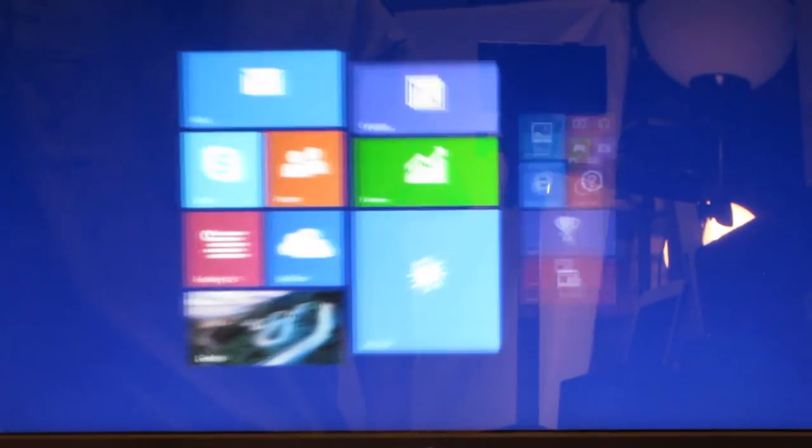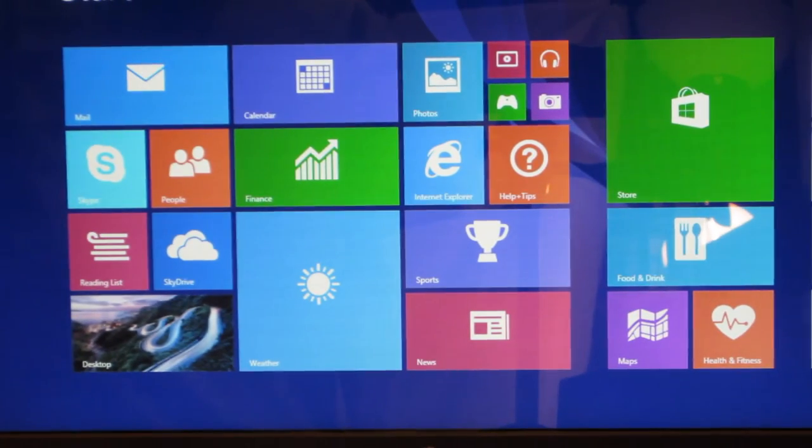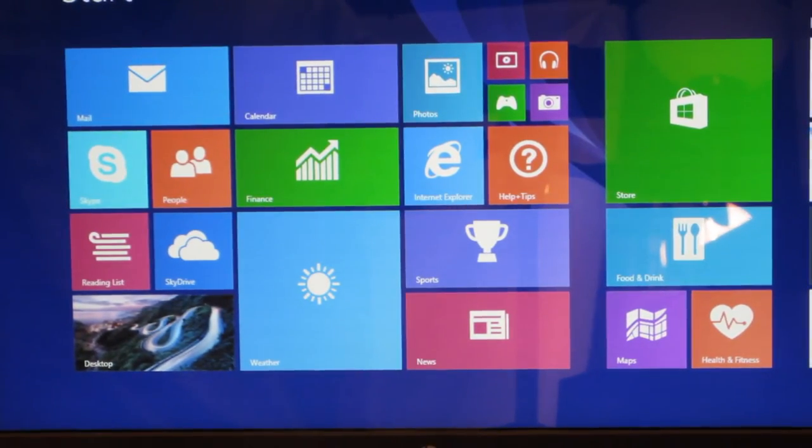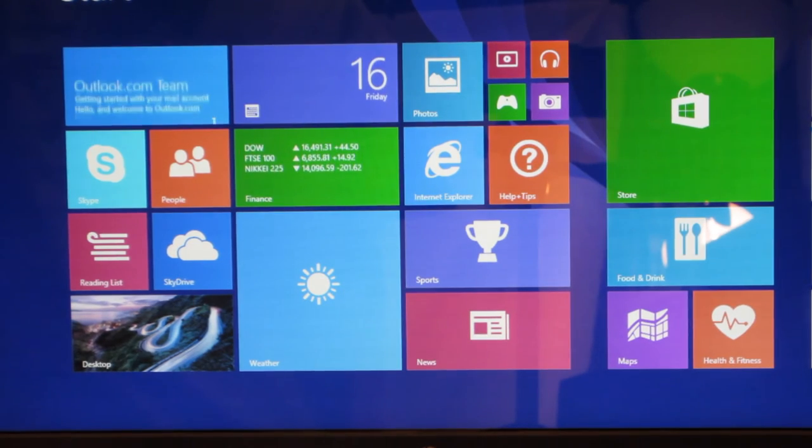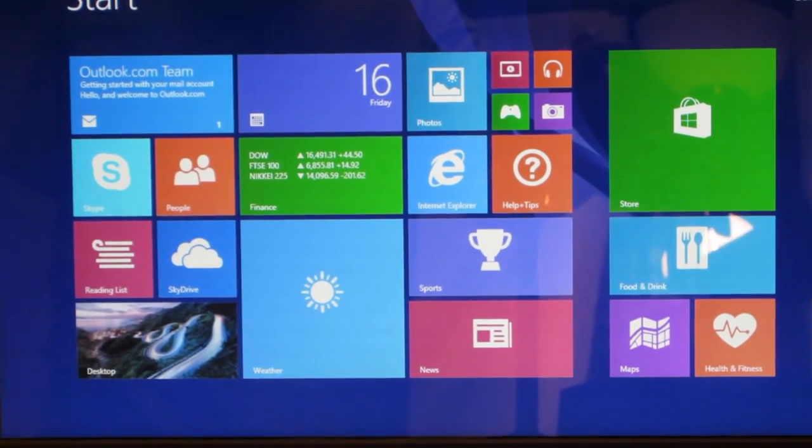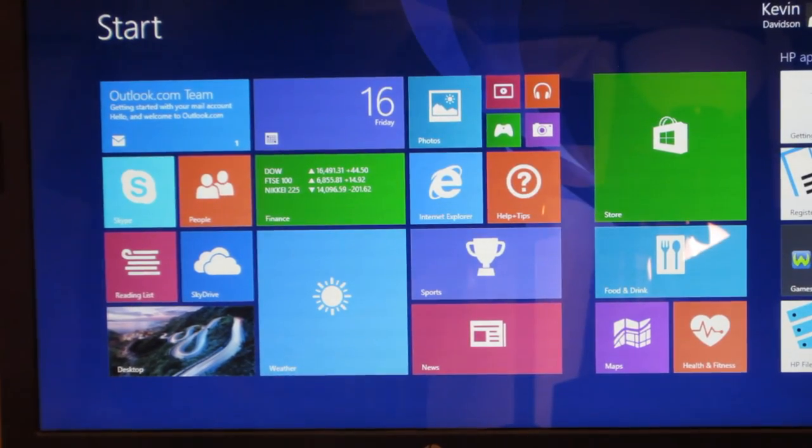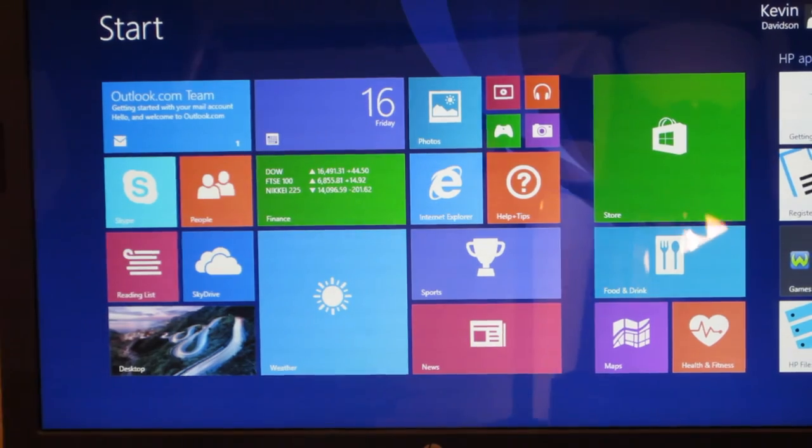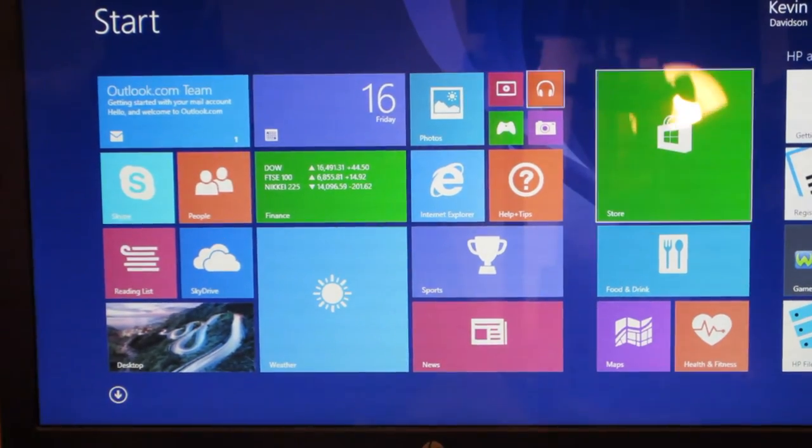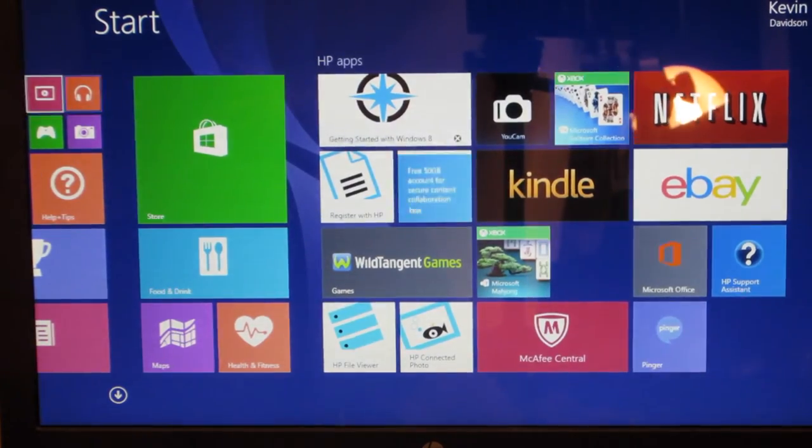All right, it says let's start and there it is guys, there is Windows 8.1. You see all the tiles there which you can customize, let's go ahead and go through a few of them.